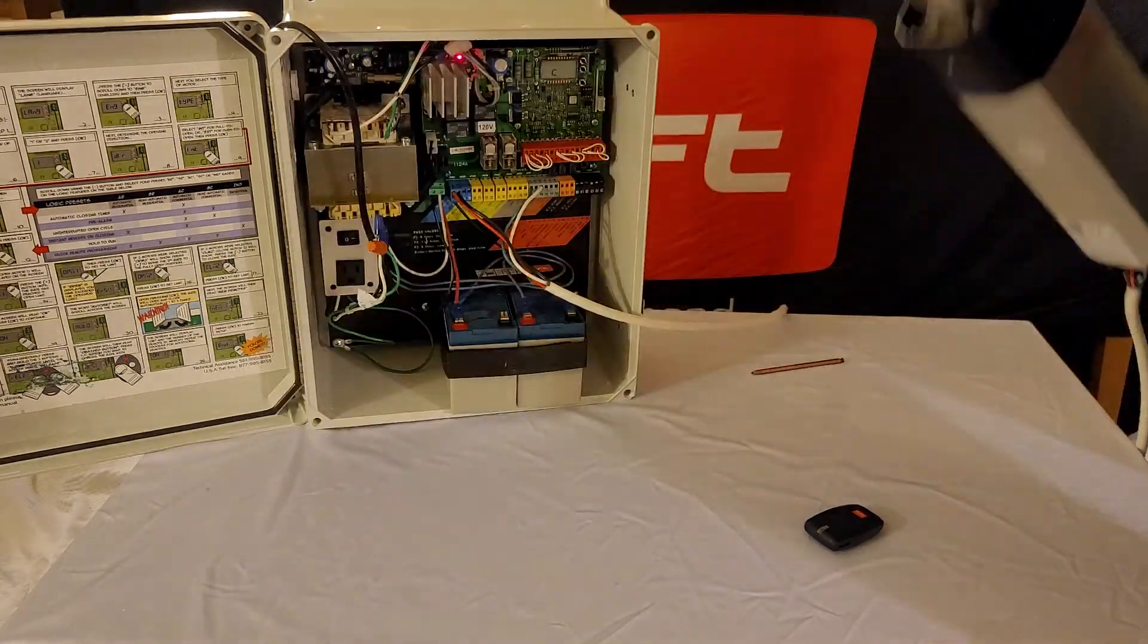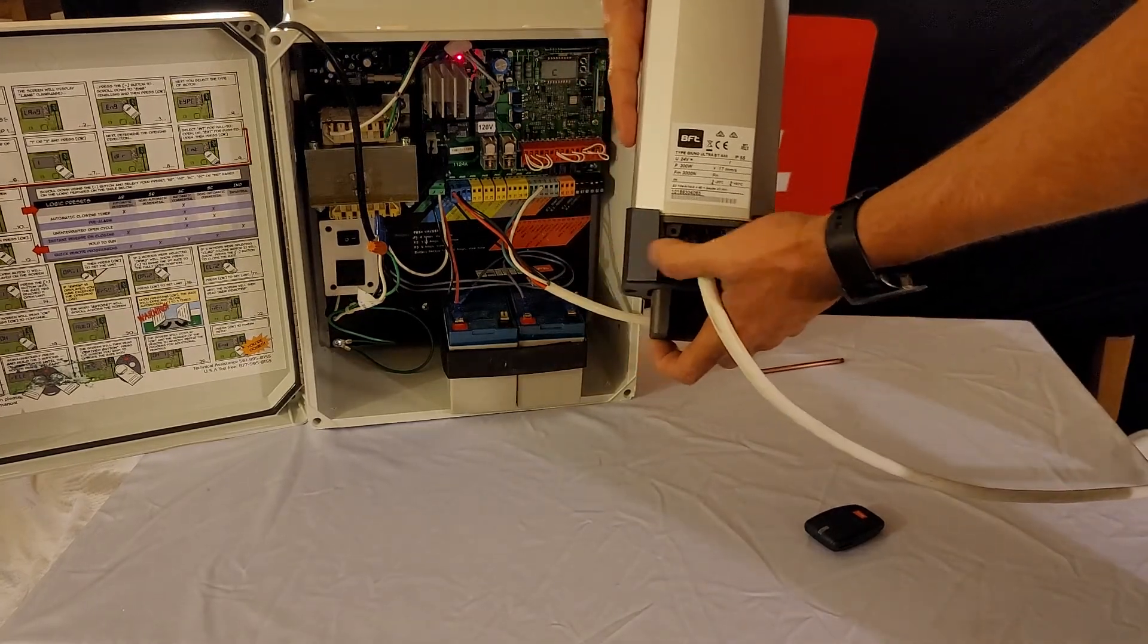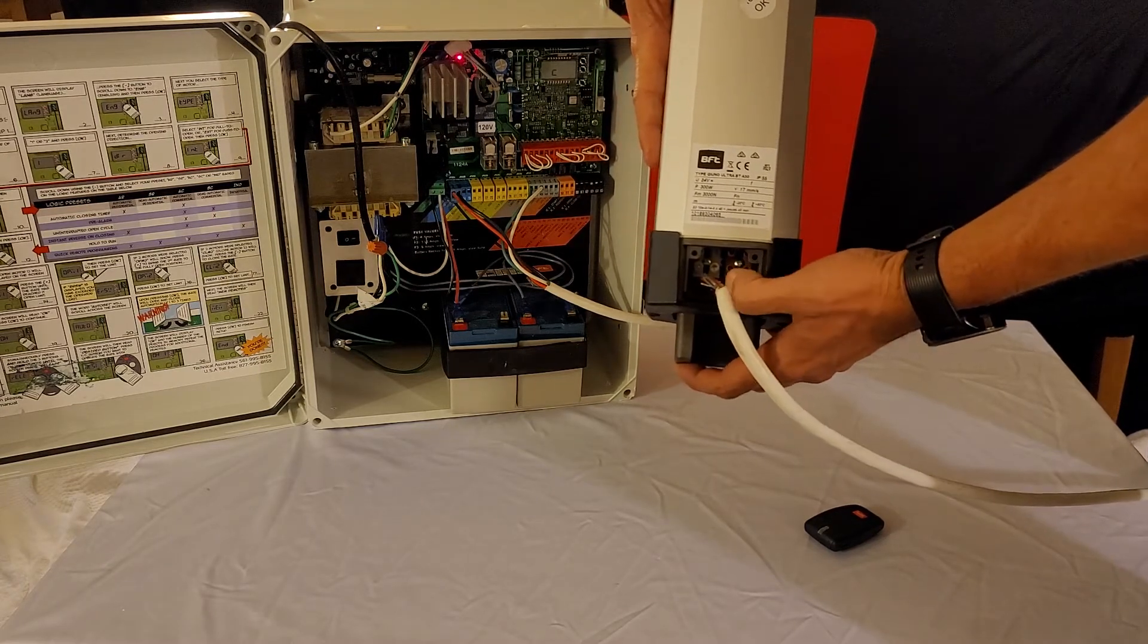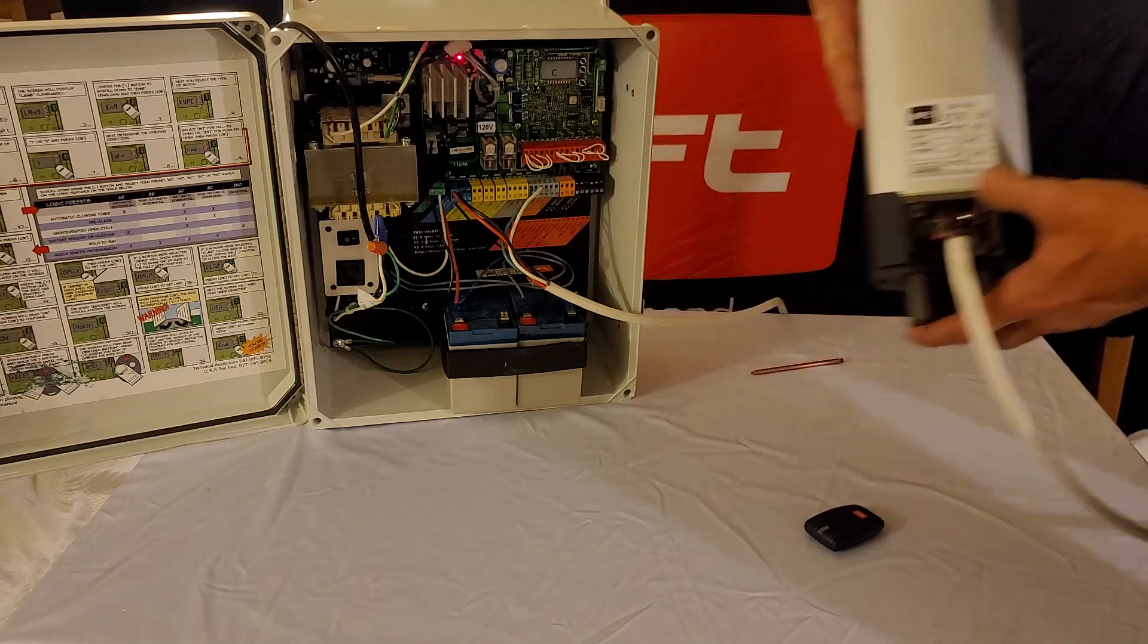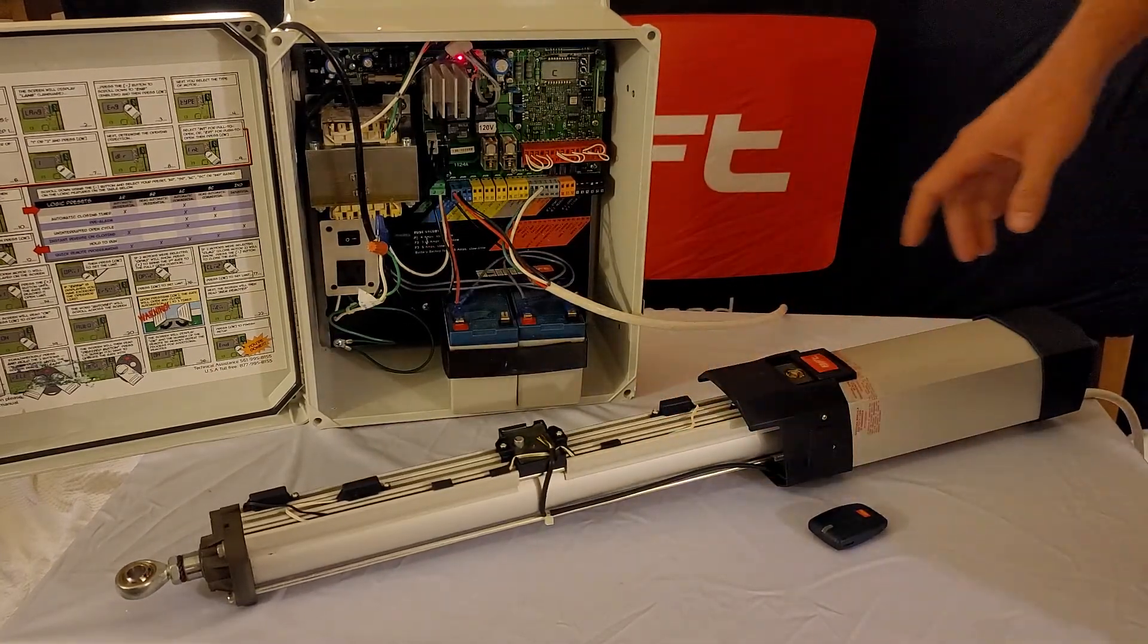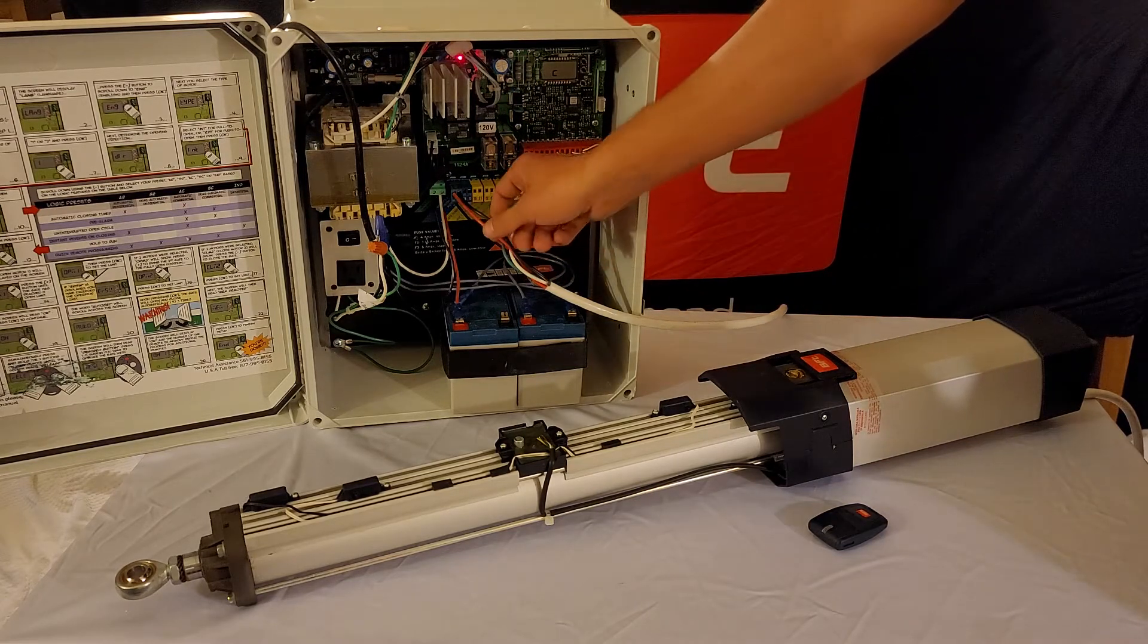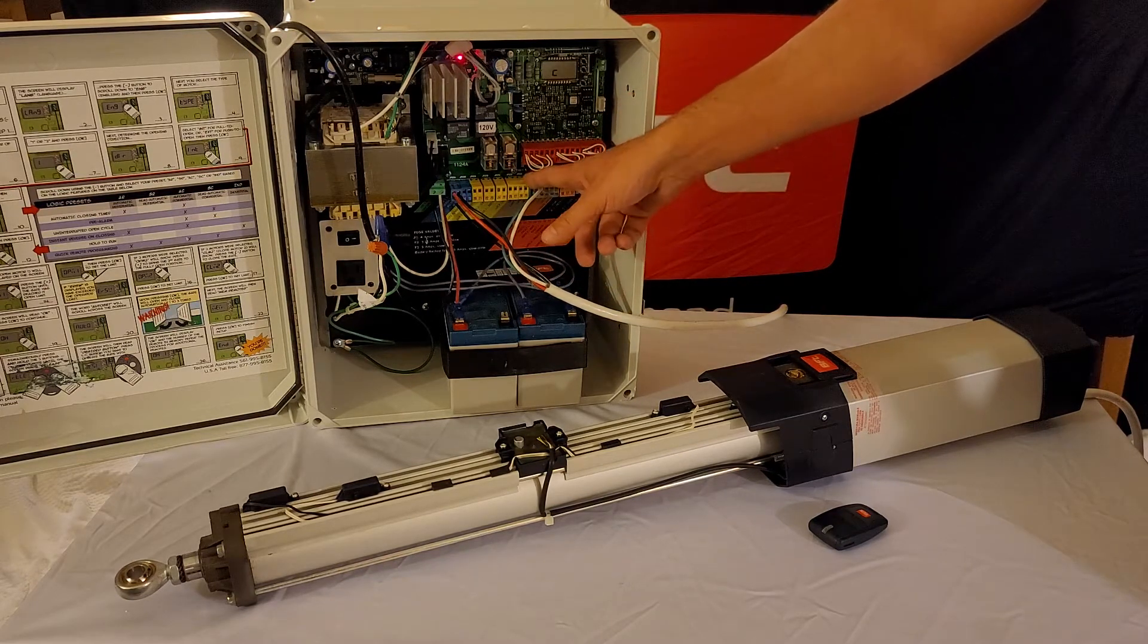For the A20 or A50, you're gonna have going from left to right 1, 2, 3, 4: first one being red, second one being black, third one being green, and the fourth one being white. You would wire this over to your control board. For one motor operation, your red goes to 10, black to 11, green to 40, and white to 42.